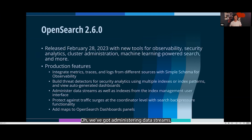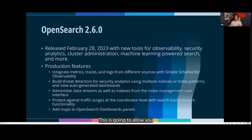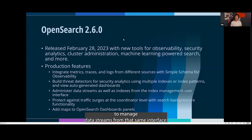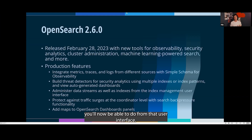We've got administering data streams. In 2.5, we rolled out the index management user interface. This is going to allow you to manage data streams from that same interface — things like force merge operations and stuff like that you'll now be able to do from that user interface.